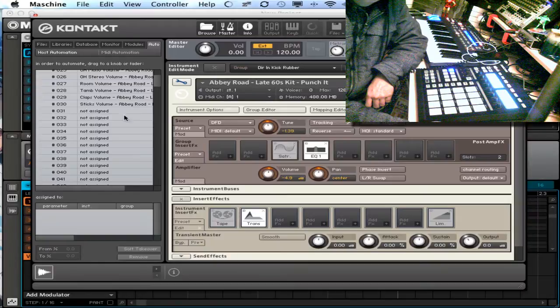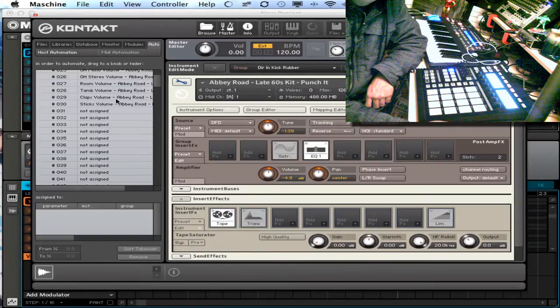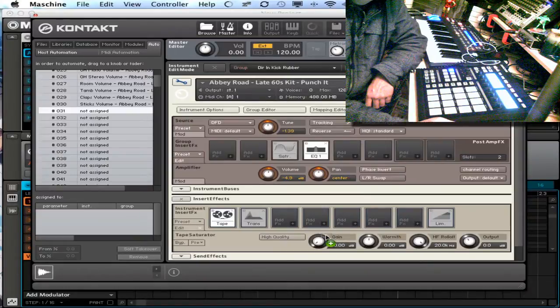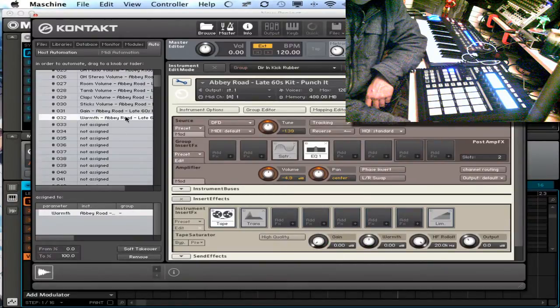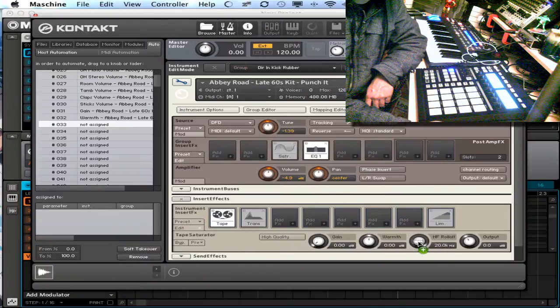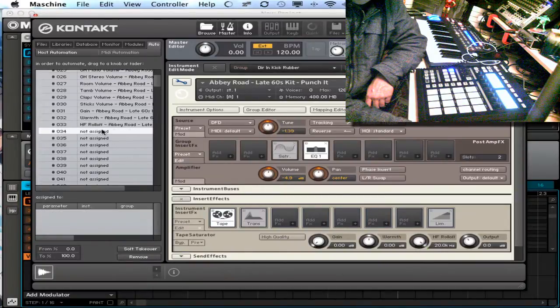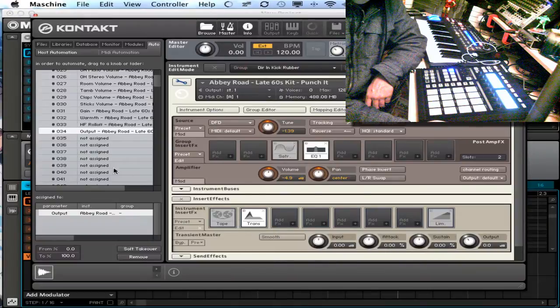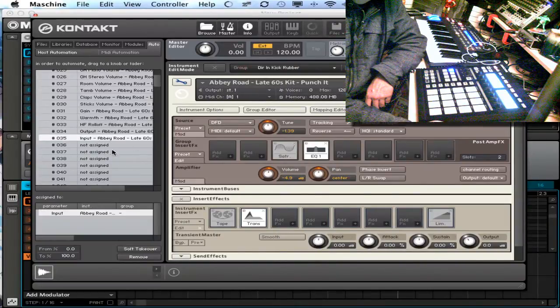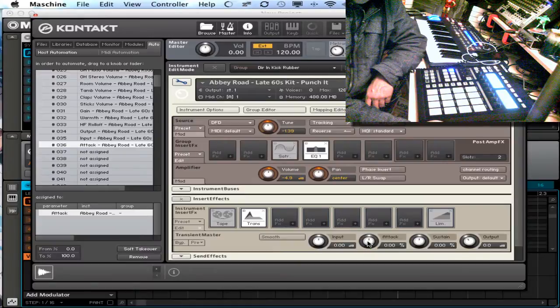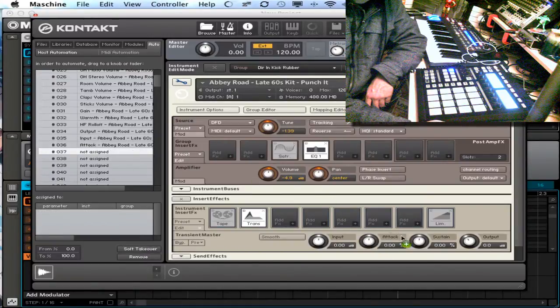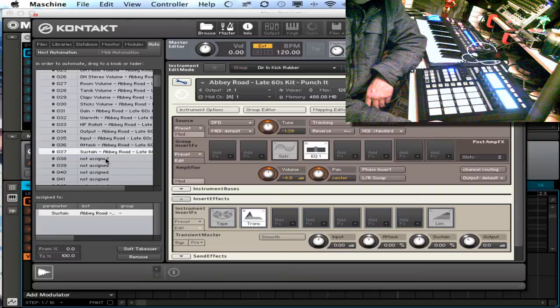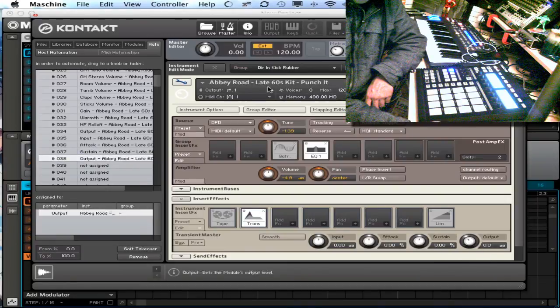So what I'm going to do is I have tape saturator highlighted, drag this to the gain, drag this to the warmth, drag this to high frequency roll off, drag this to output. Then I'm going to grab transient master, do the same, input, attack, sustain, and output.